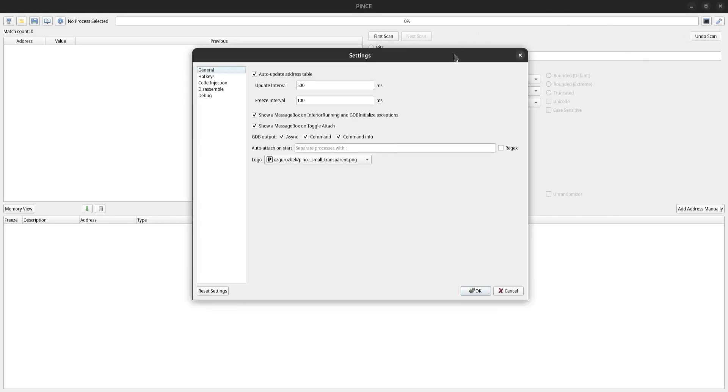I'm going to point out some of these settings that I find the most useful. First, I change this update interval to match the freeze interval, and the update interval is the rate at which the values displayed in the address table will update. So I change that down to 100 milliseconds.